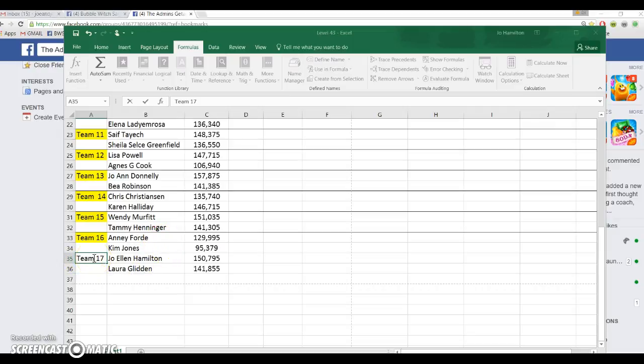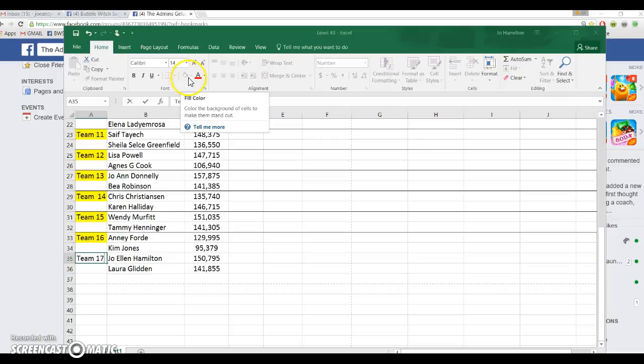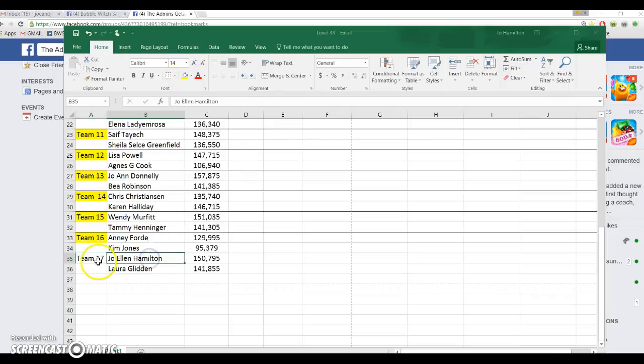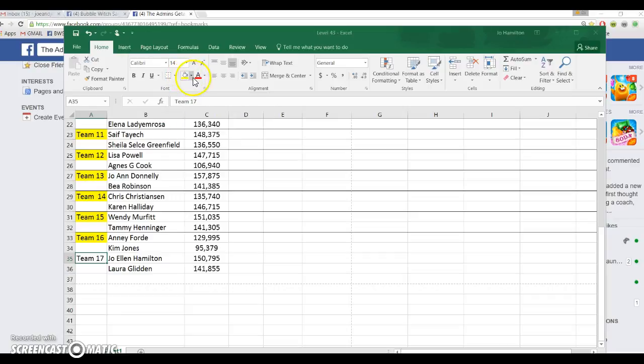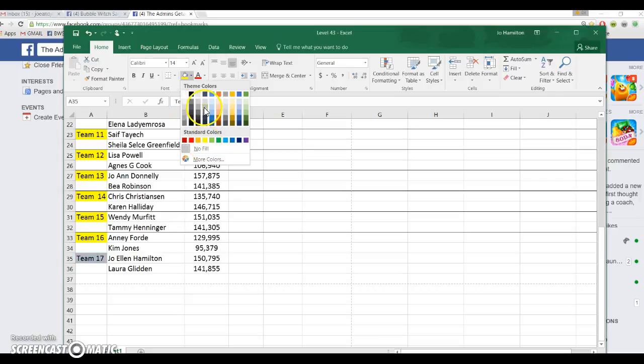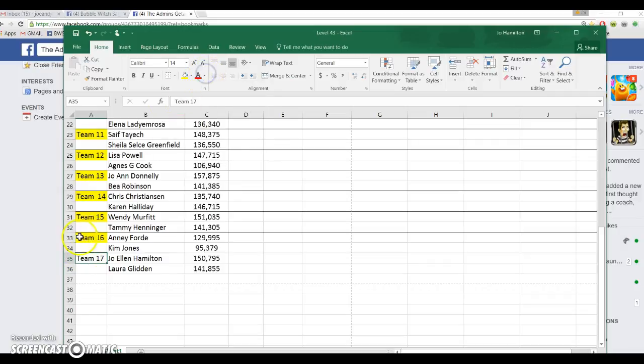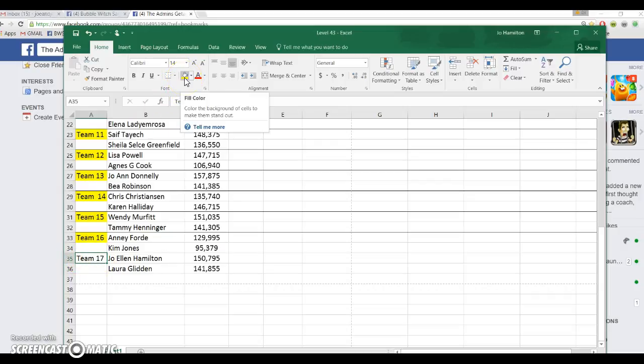Laura and I are going to be a team, so that's going to be Team 17. If you go up here and you see Home, hit Home and you see this little paint bucket thing, it says fill color. You're going to hit Team 17, you're going to go up here.